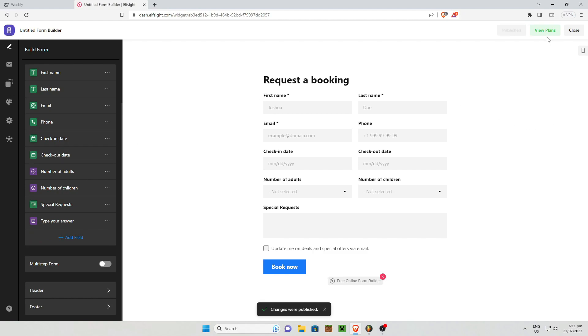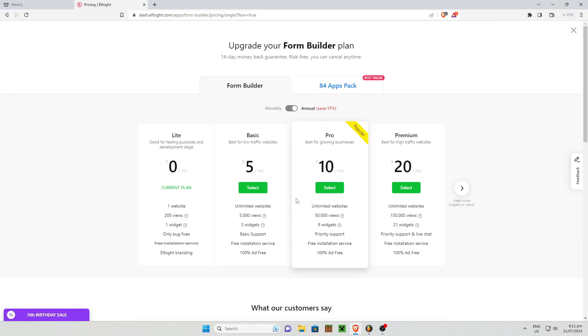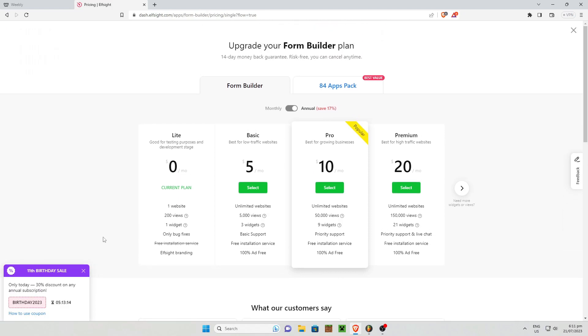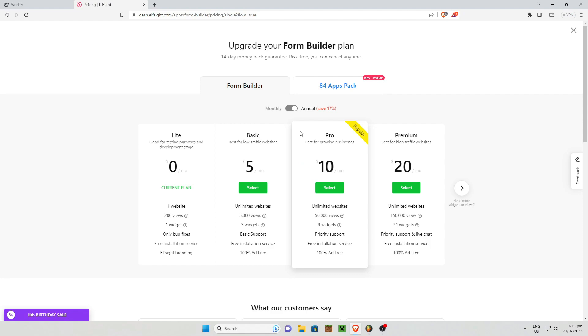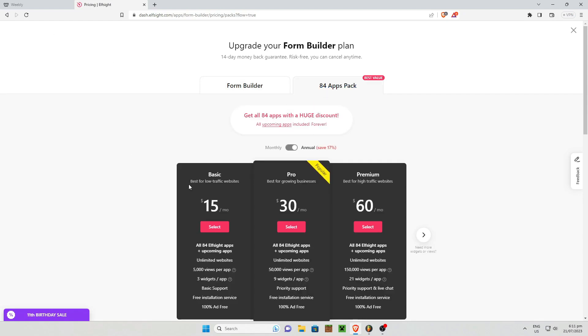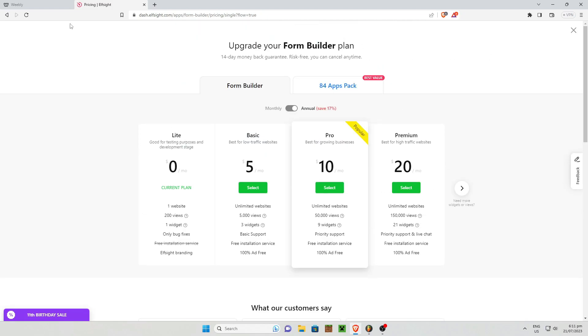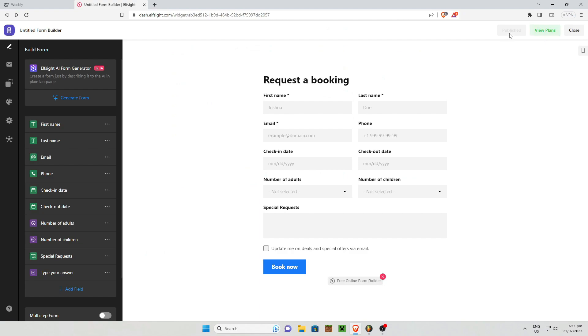And in order for you to publish, you must select a plan. So you have a bunch of different plans to choose from. You have light, basic, pro, and premium. And you also have some application packs. So you have basic, pro, and premium. And once you are done with that, just simply publish right about there.